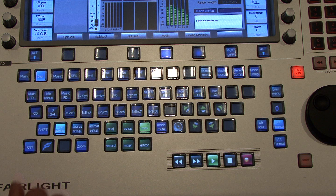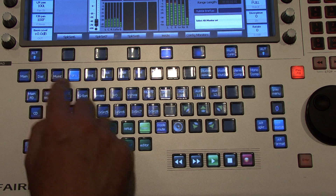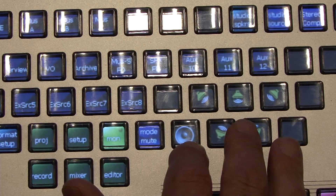So I can just select my music bus and check I've only got music there, no dialogue. Check my dialogue — nice and clean. Check my sound effects — they're nice and clean.